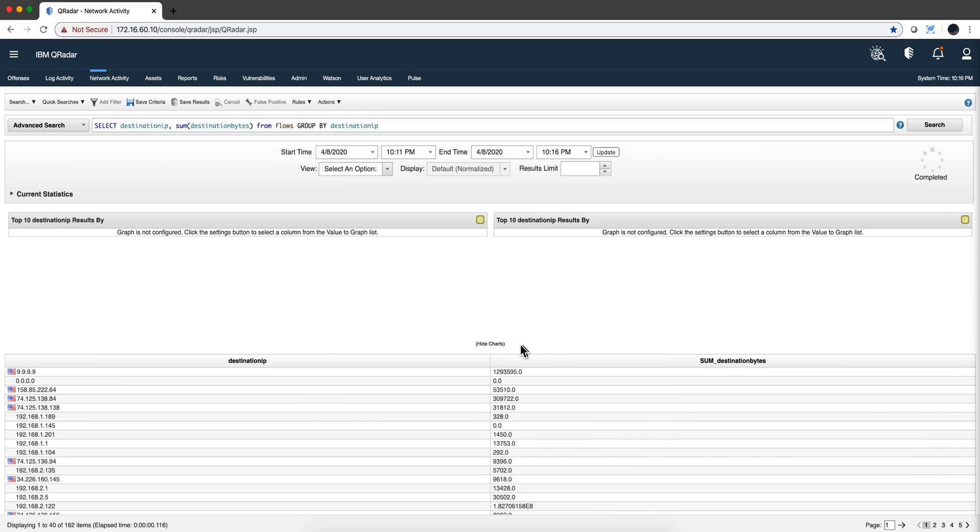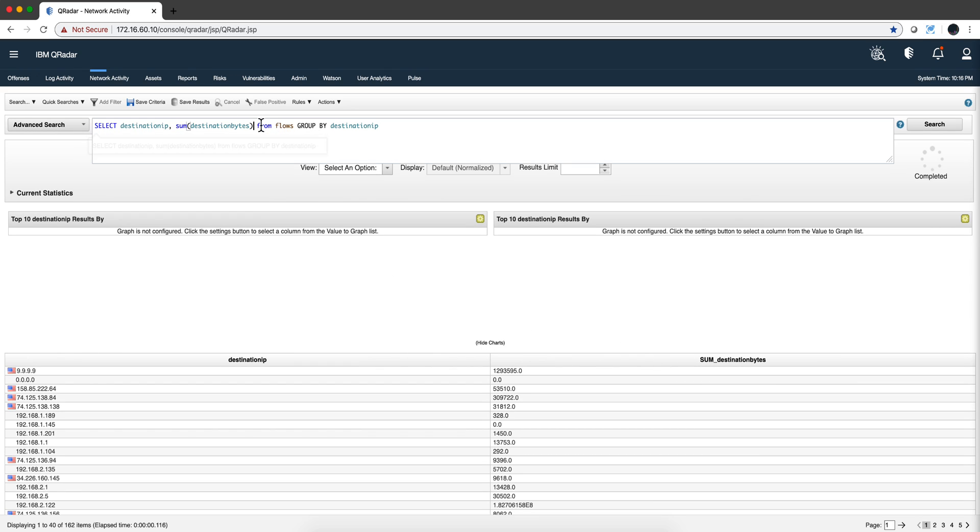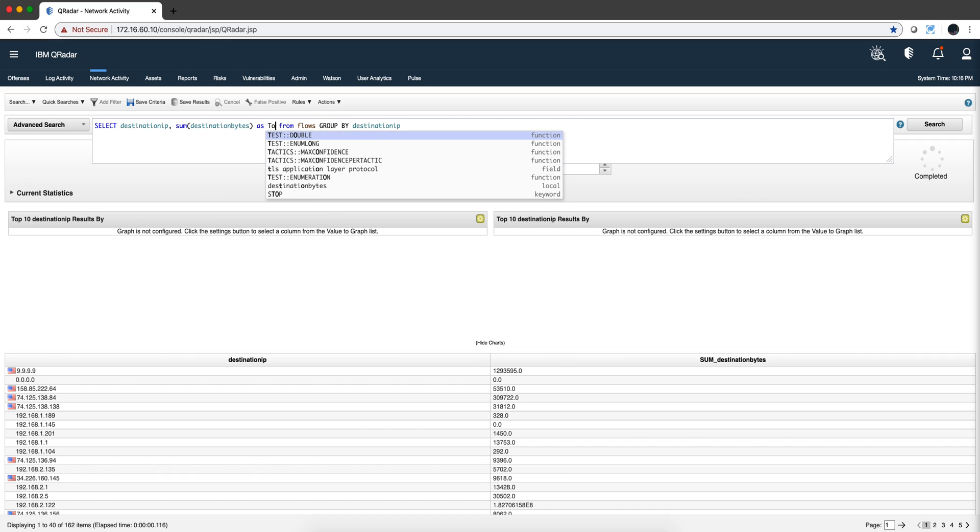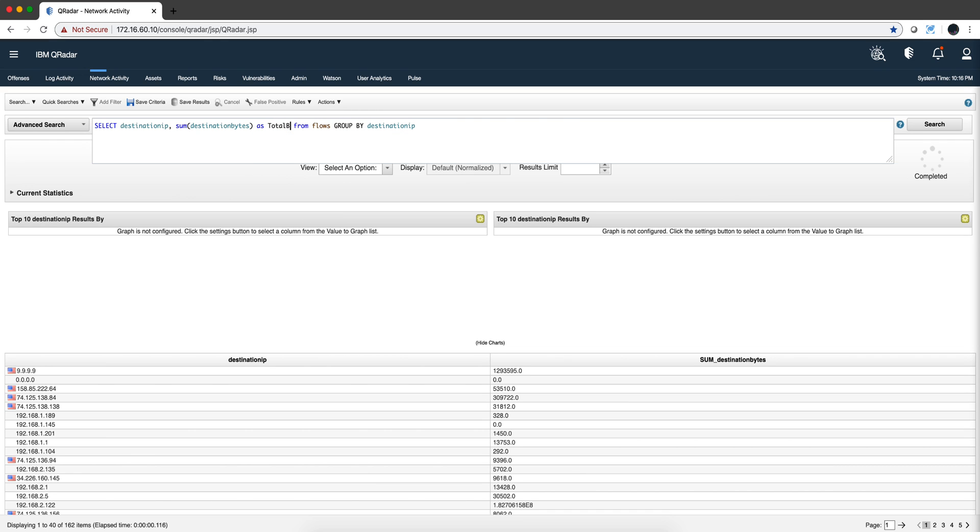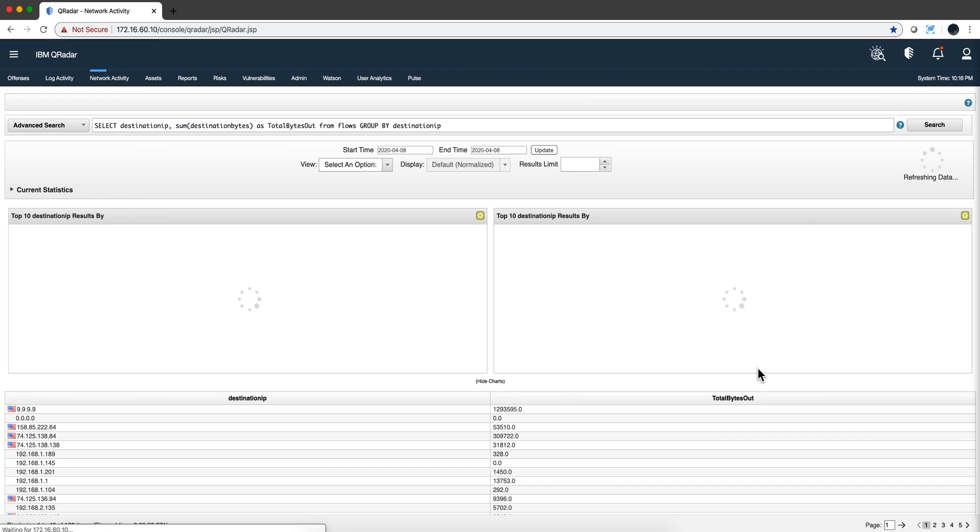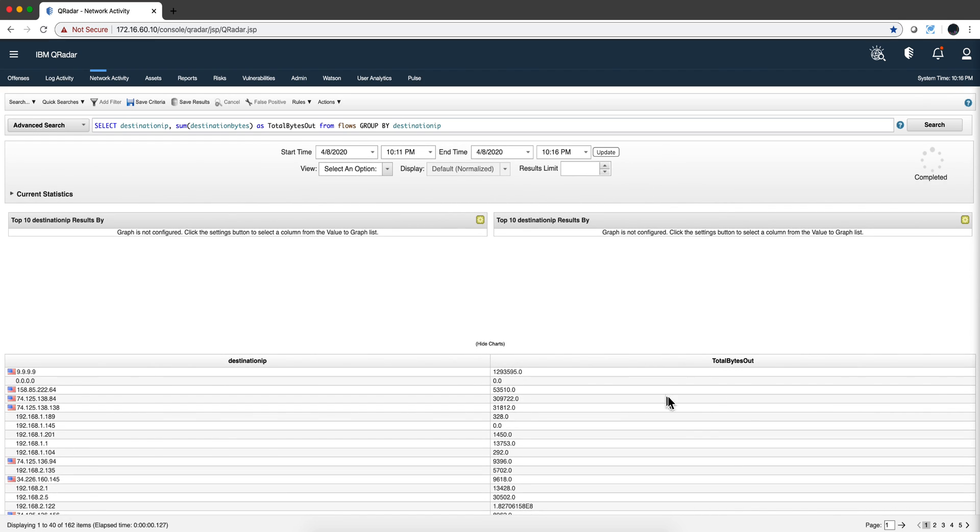Well I don't like that title sum destination bytes. I just want to rename that column as total bytes out. When I run it like that, that's a little better. That column being renamed.